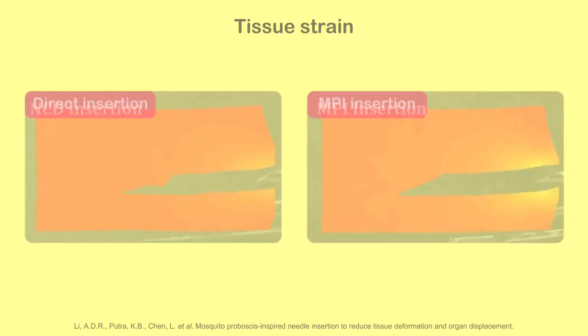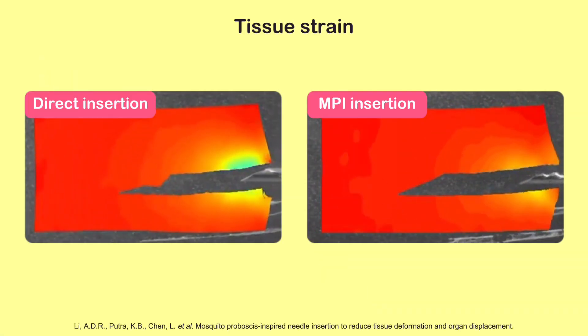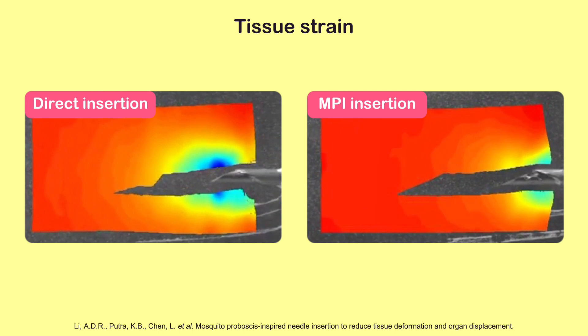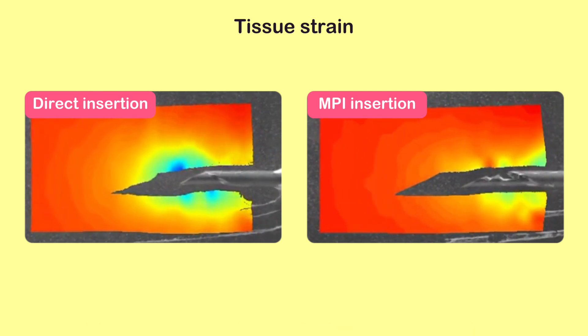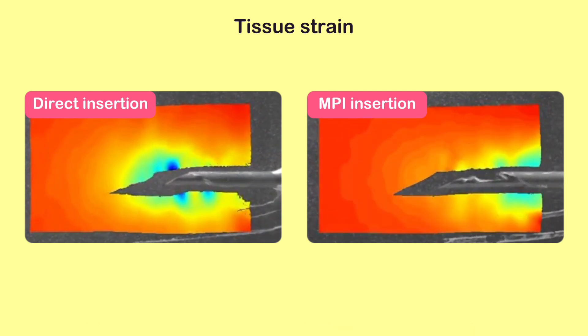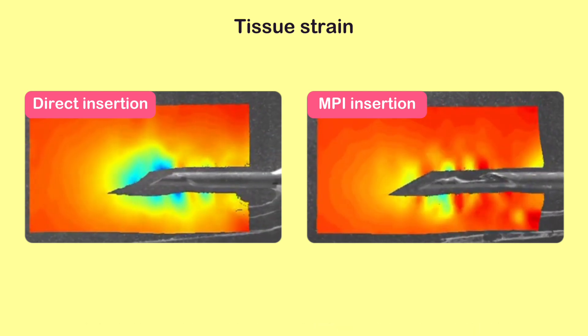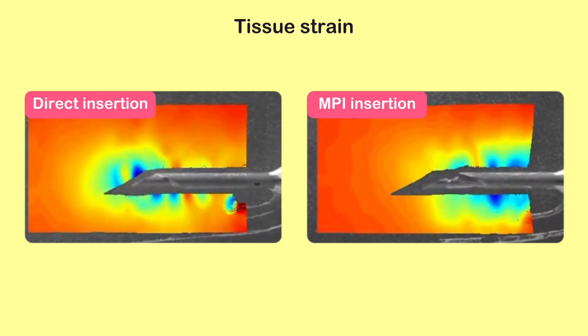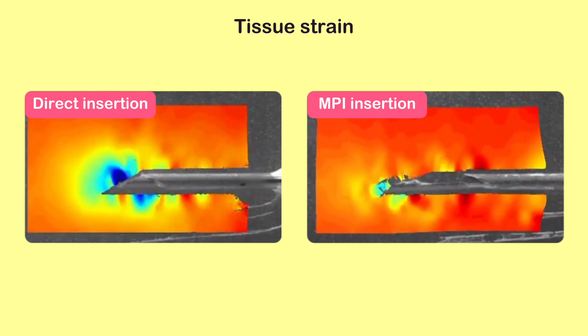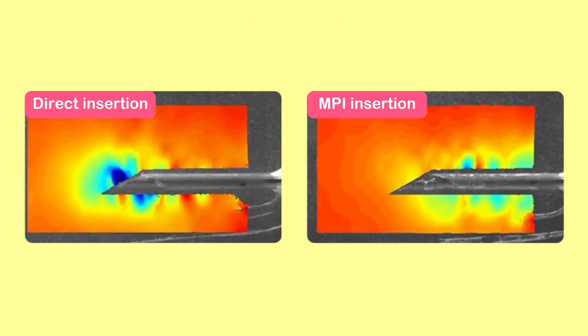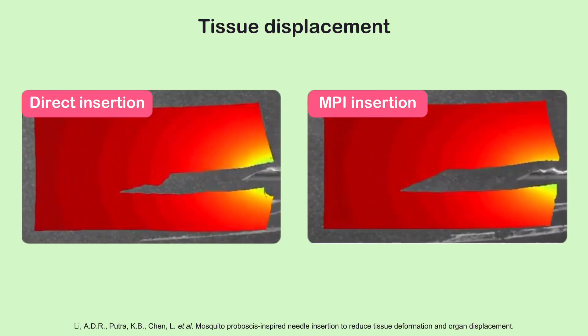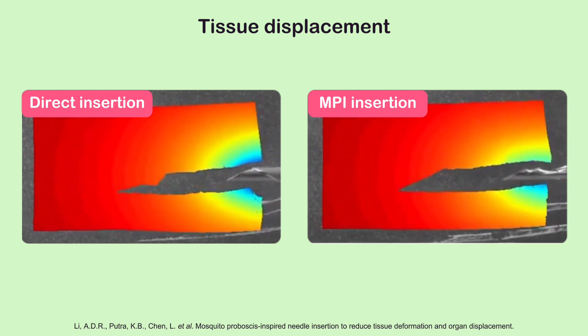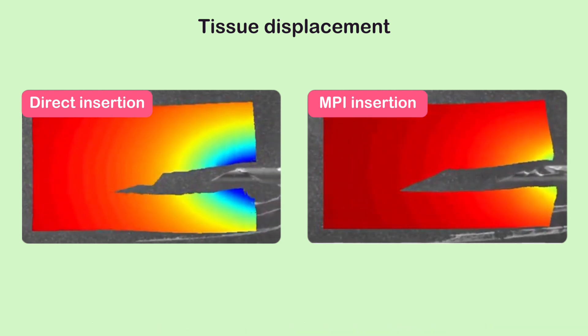But how much better is the MPI insertion compared to traditional direct insertion? To quantify and compare the results, researchers employed tissue-mimicking phantoms to simulate real tissue properties and track any movement or deformation.